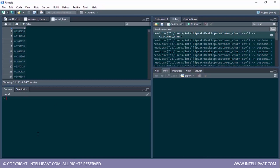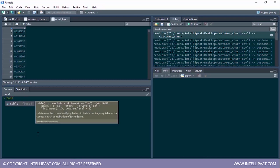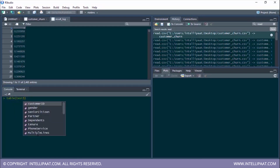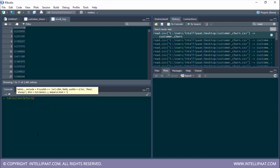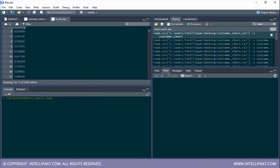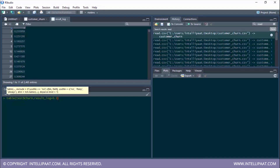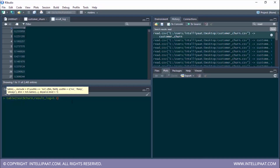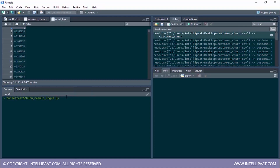To build the confusion matrix we create a table of actual values and predicted values. The actual values come from the churn column of the test set, and the predicted values are stored in result_log. Since these are probabilities, we need a threshold value — let's use 0.3. Anywhere the probability is greater than 0.3 will be true, and less than 0.3 will be false. This gives us our confusion matrix.